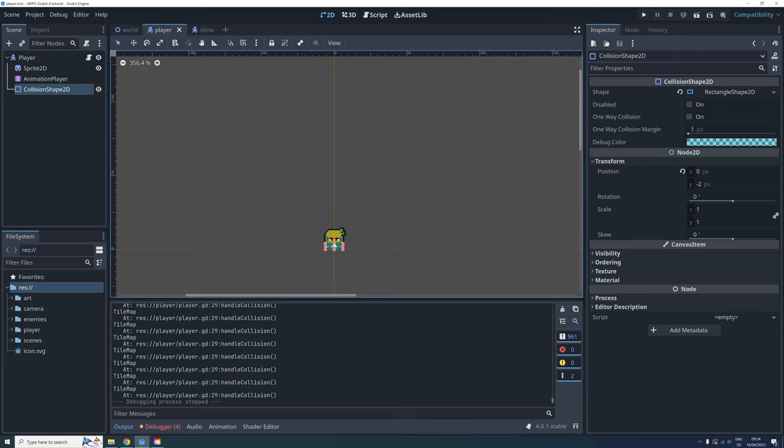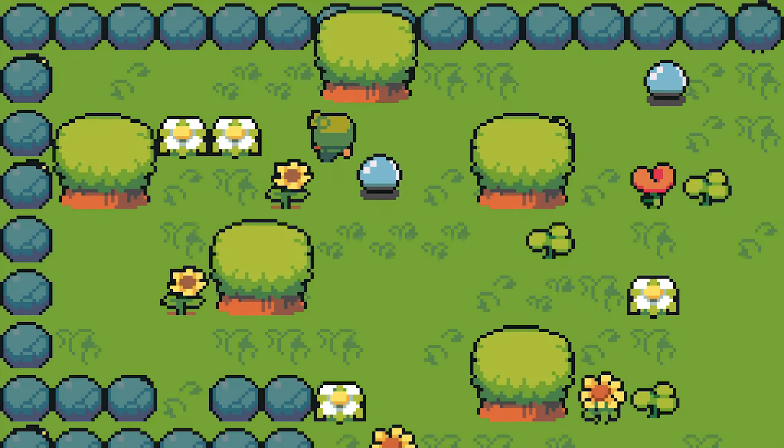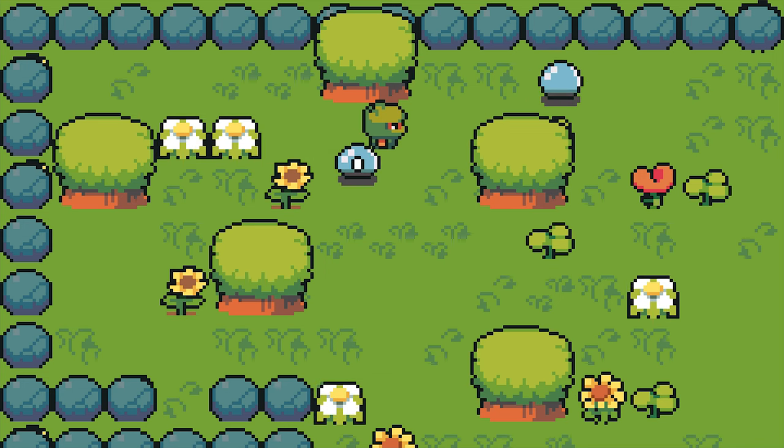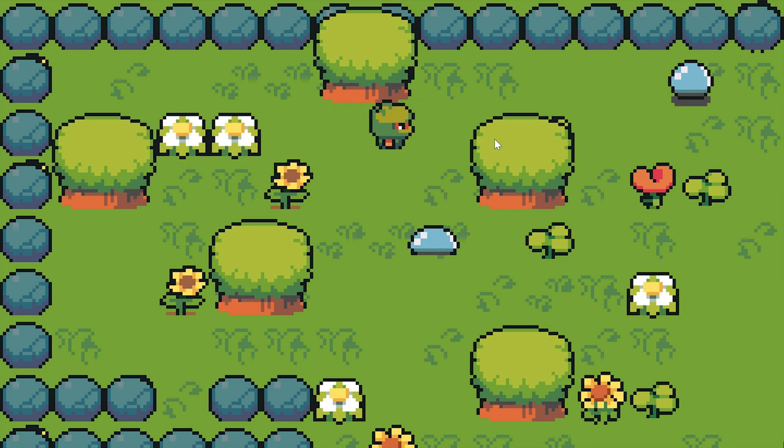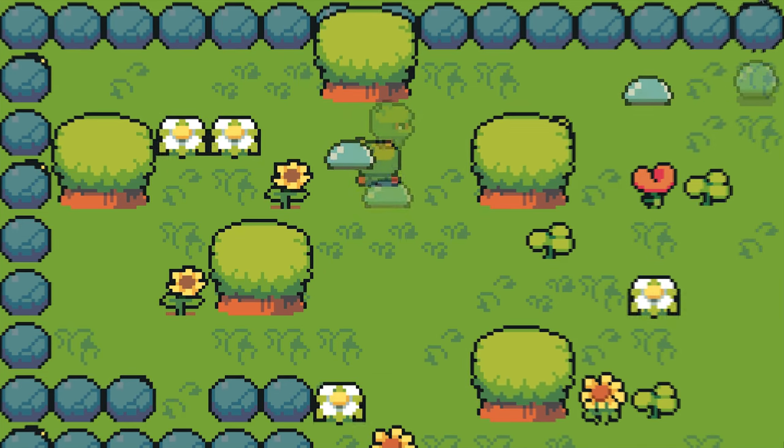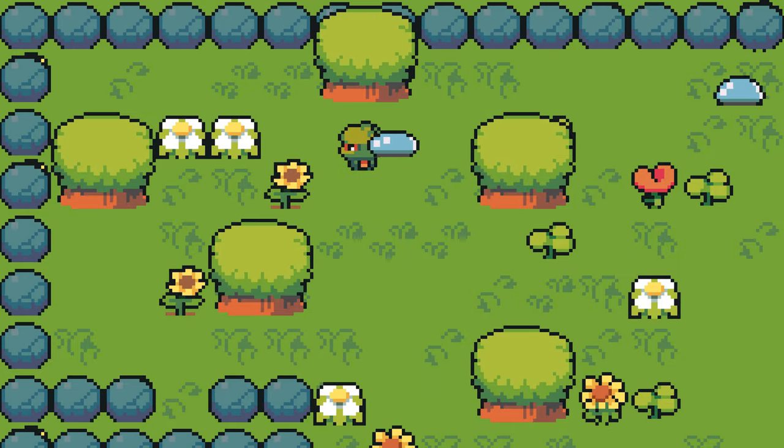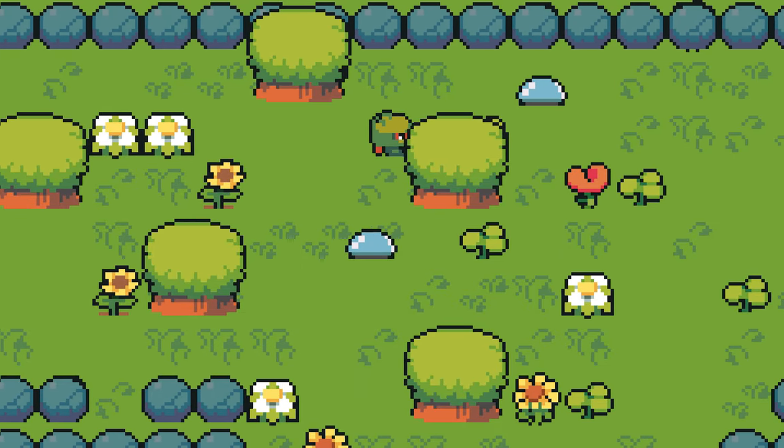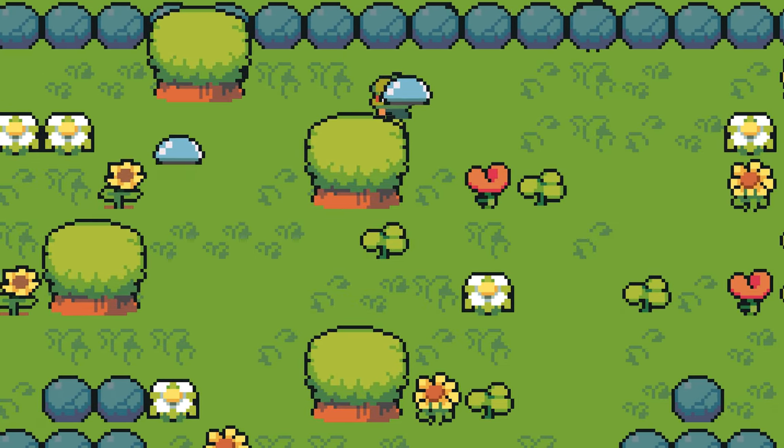This happens because our collision shapes are only covering the bottom of our characters. We could make the shapes cover the whole player for instance, but then we wouldn't be able to walk in front of trees and other things.